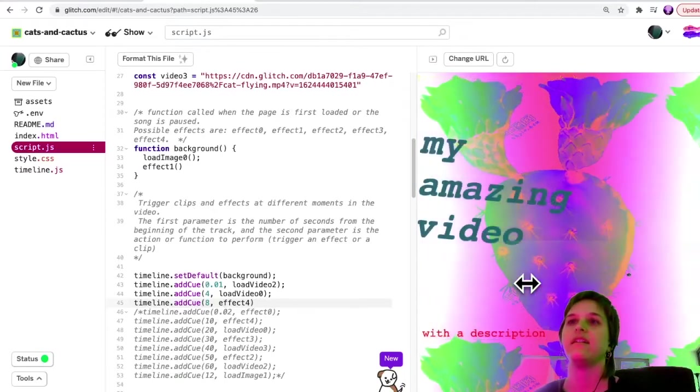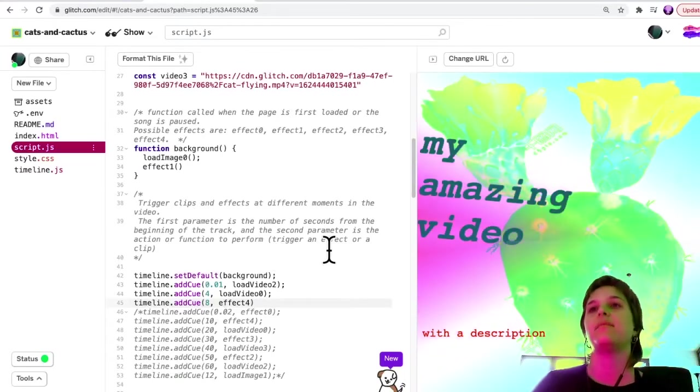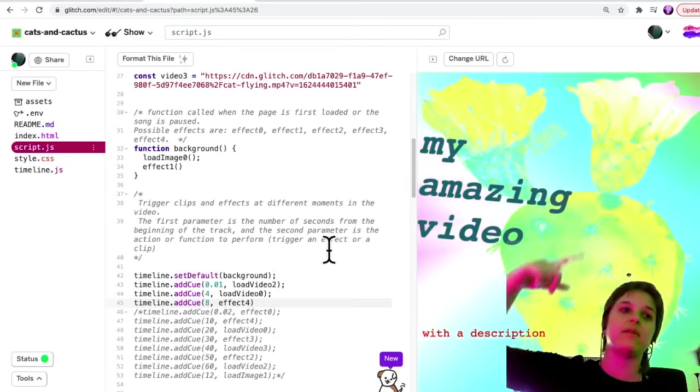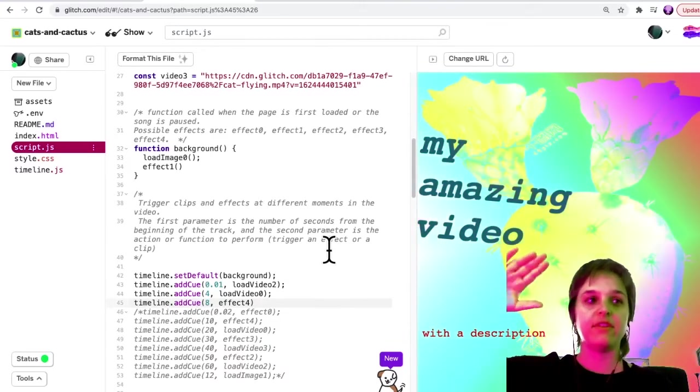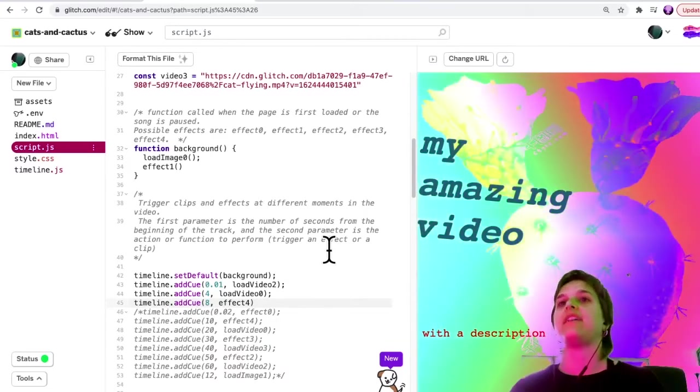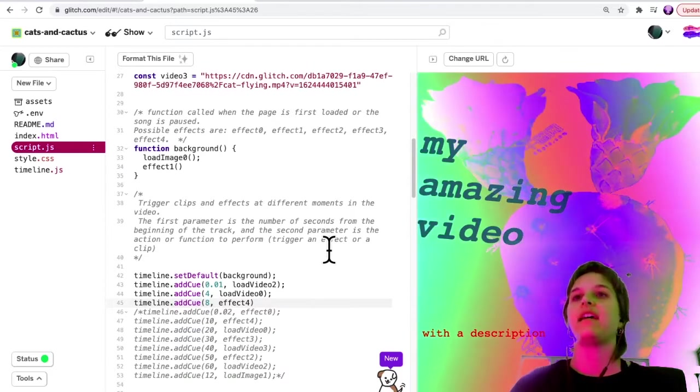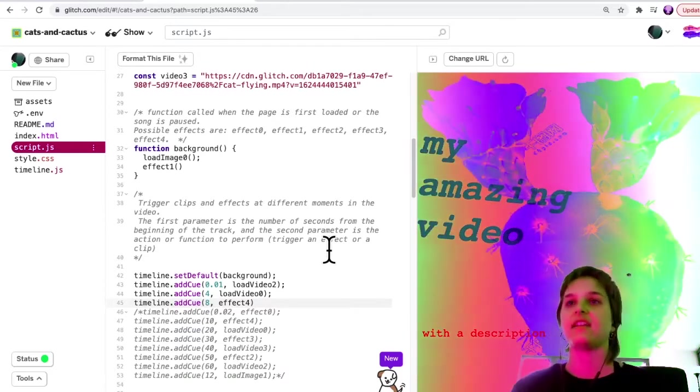There we go. You'll see that it keeps the video that was loaded previously, but it applies a new effect. So that allows you to kind of change one thing at a time.